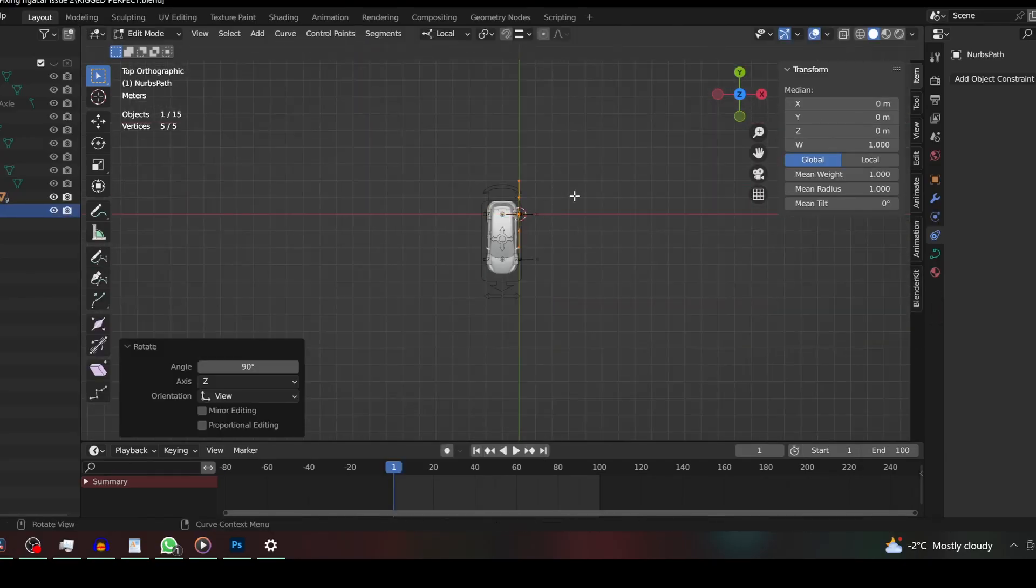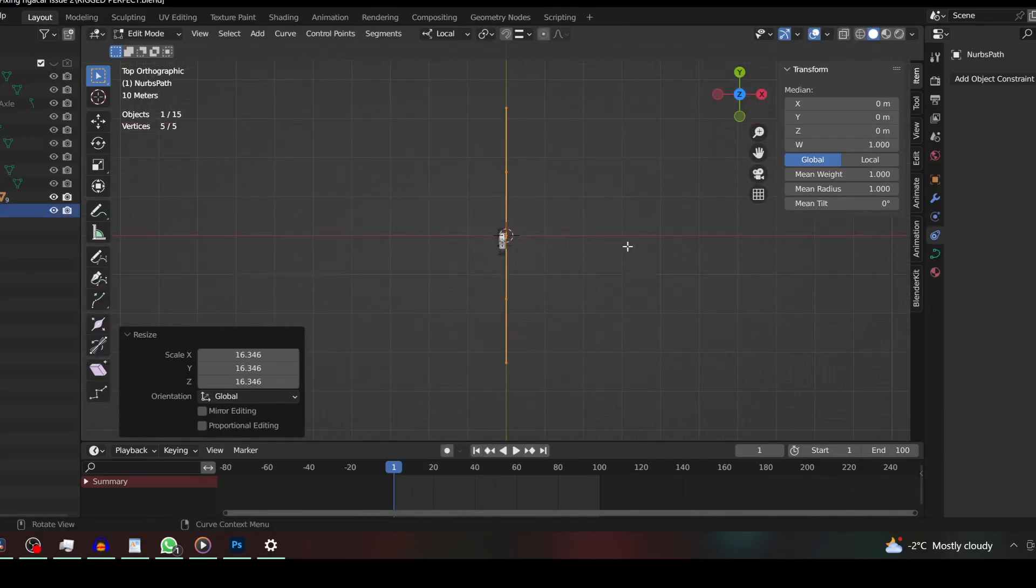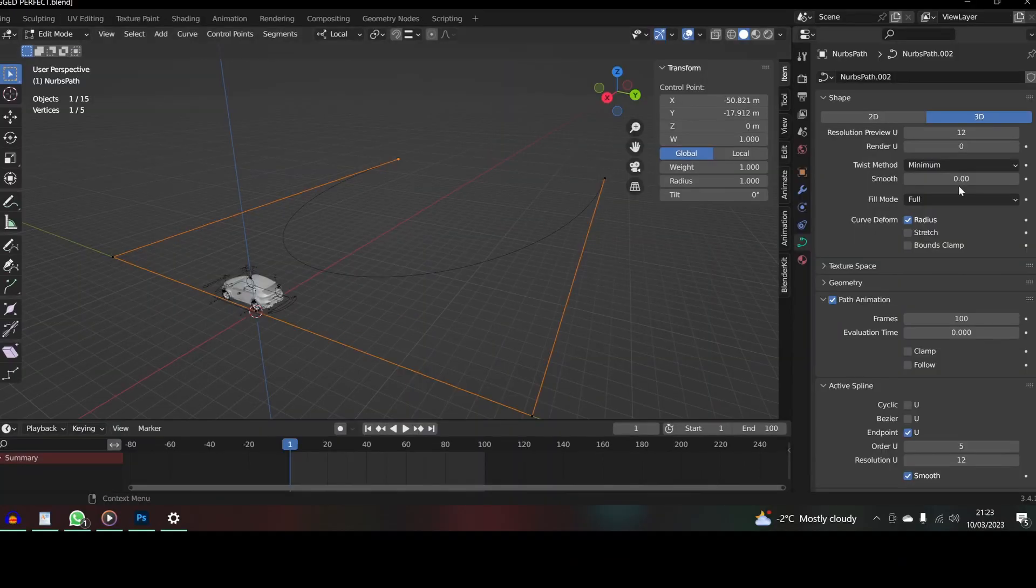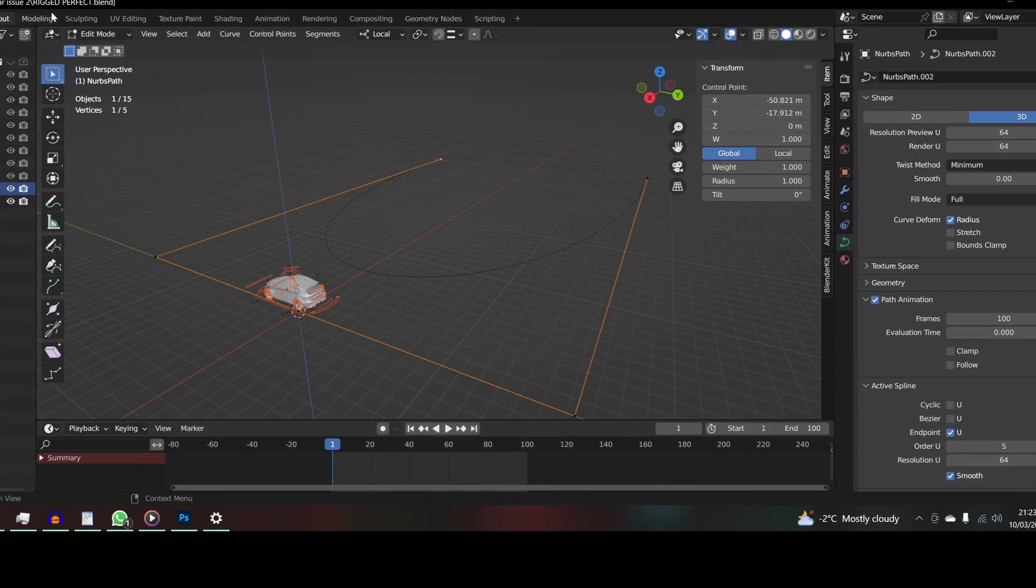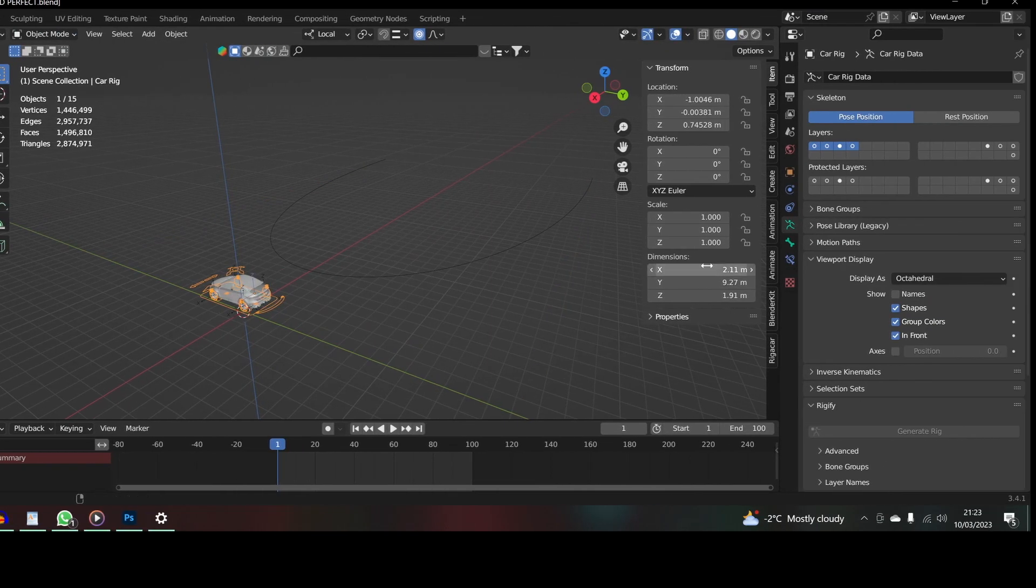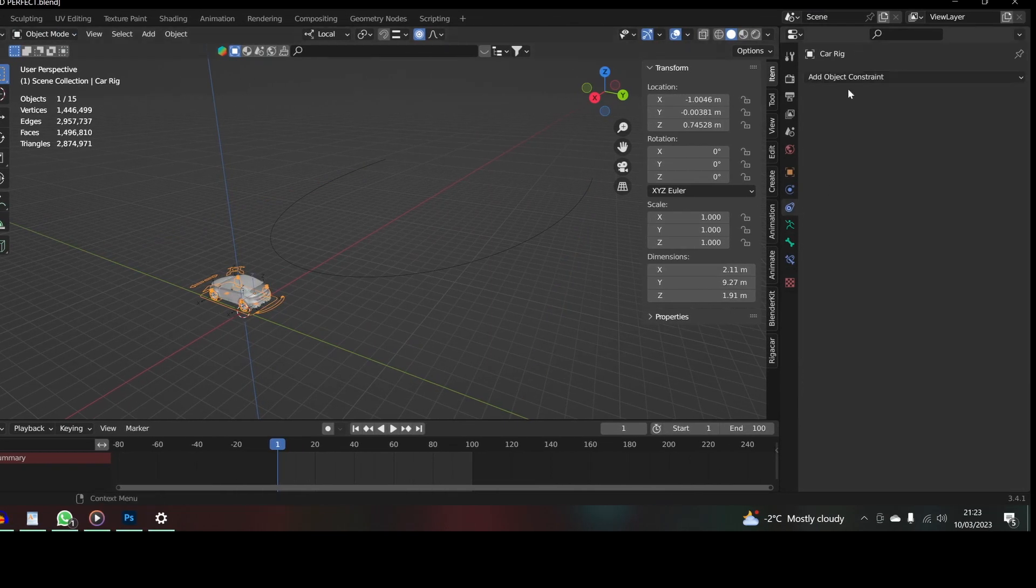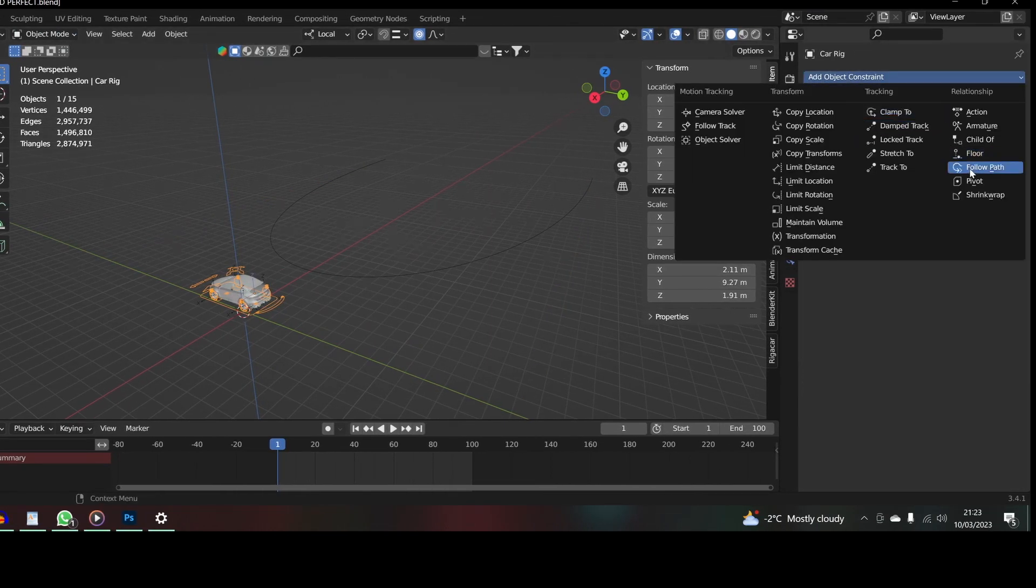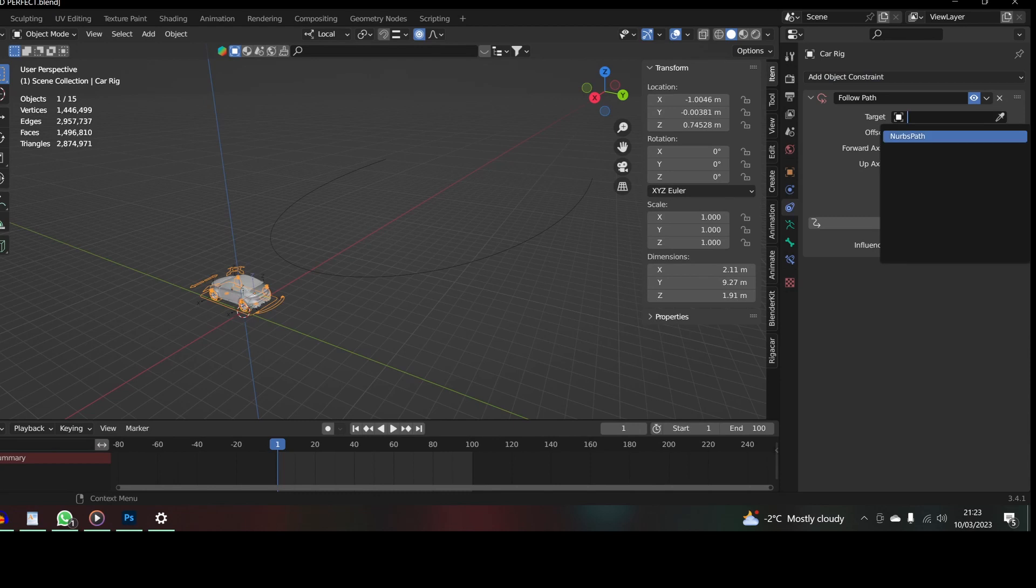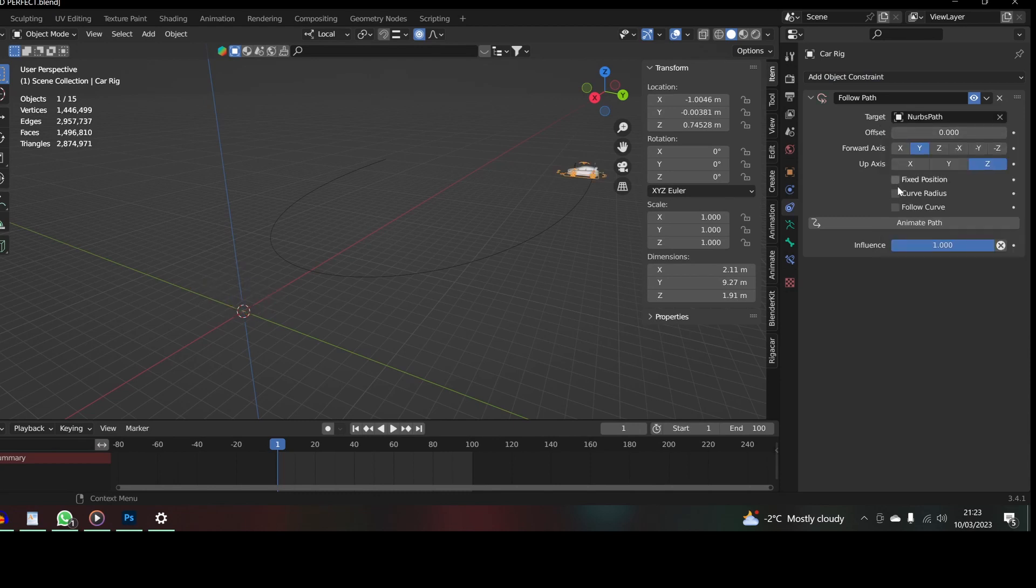Use a follow path to plot a route. Add resolution to the curve, 64 maybe. Put an object constraint onto the car rig. Use the NURBS path for the target and now click animate path and check it works.